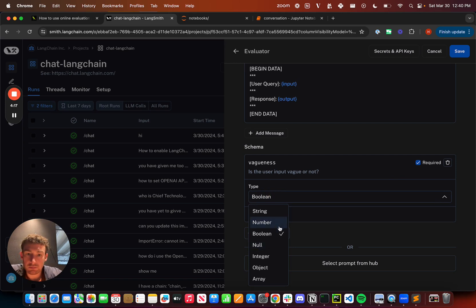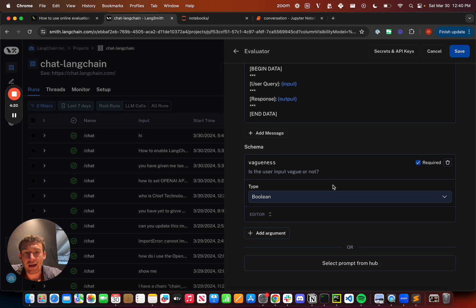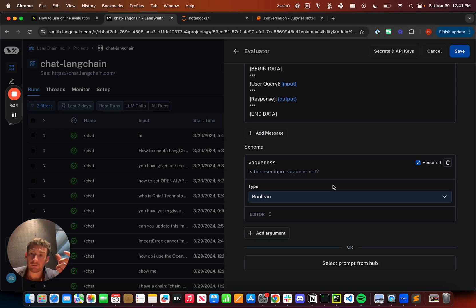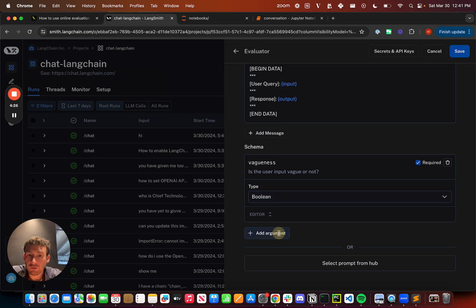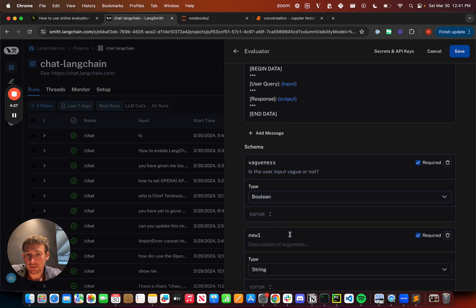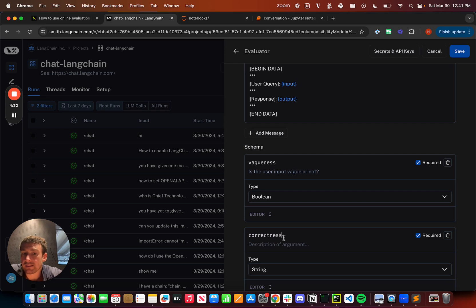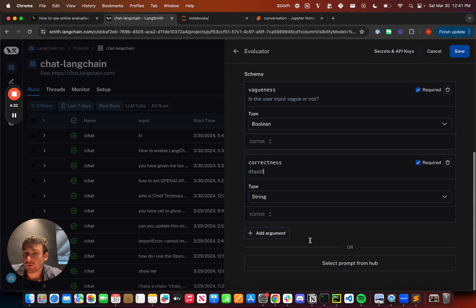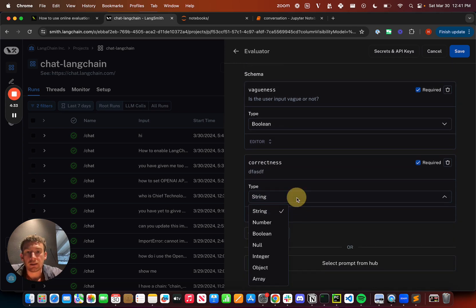I can choose the type: boolean, string, numbers, nulls, integers, objects, arrays. I can choose all of that, and this will be the type of the value that's left as feedback. I can also add other things. If I want to do vagueness and correctness in the same thing, I definitely could, and these can be different types as well.